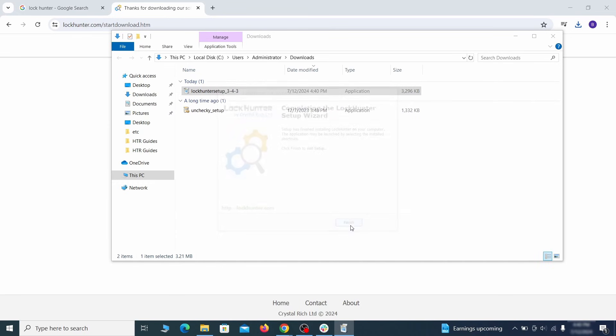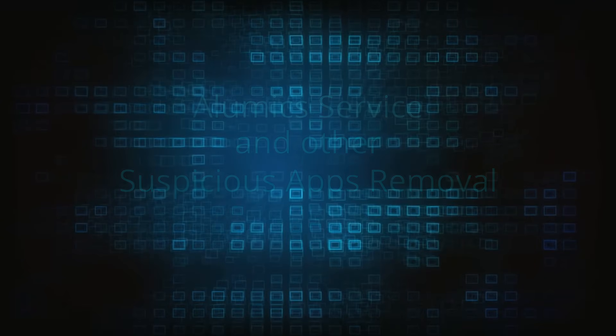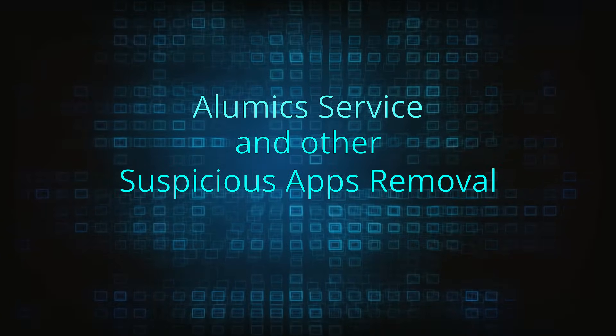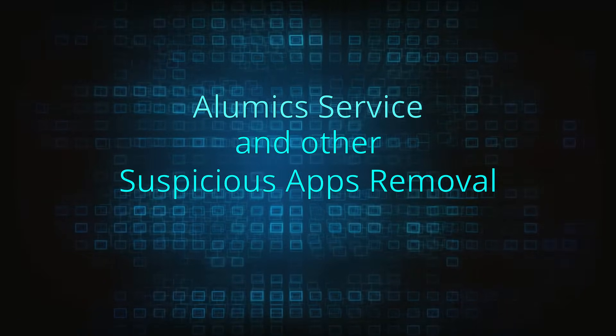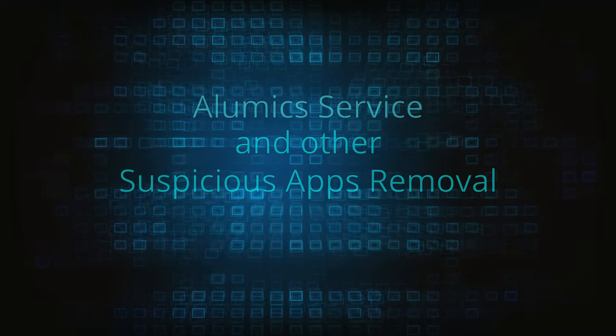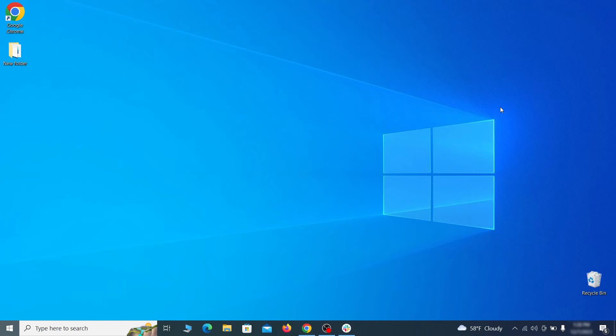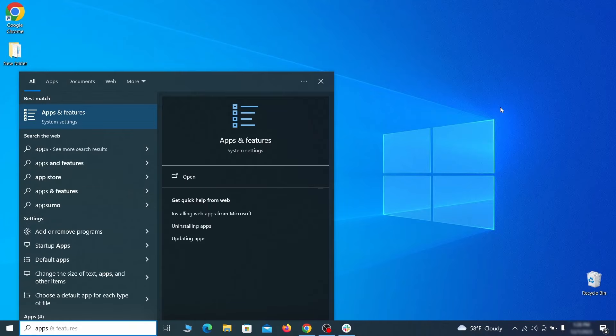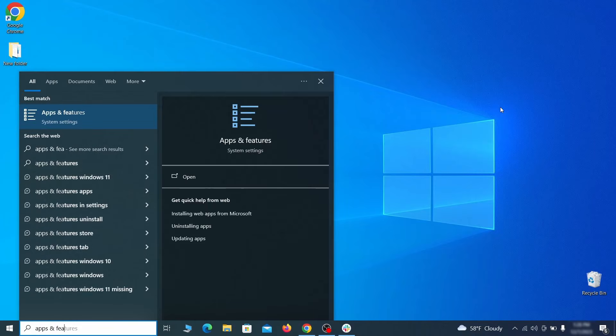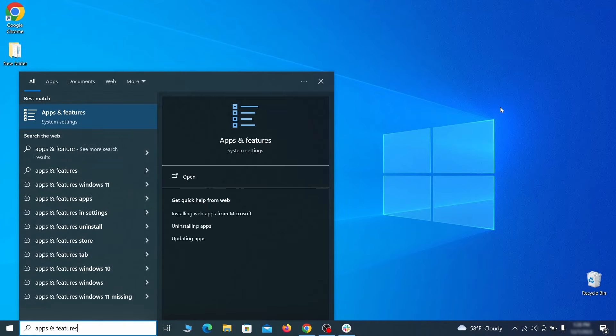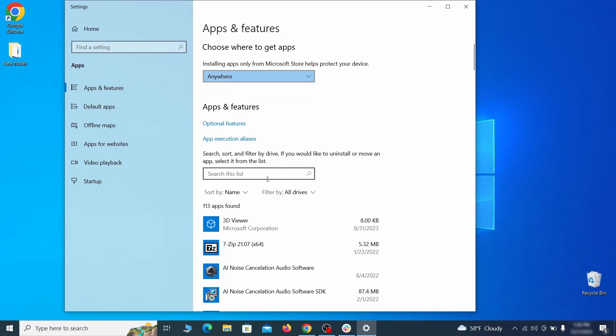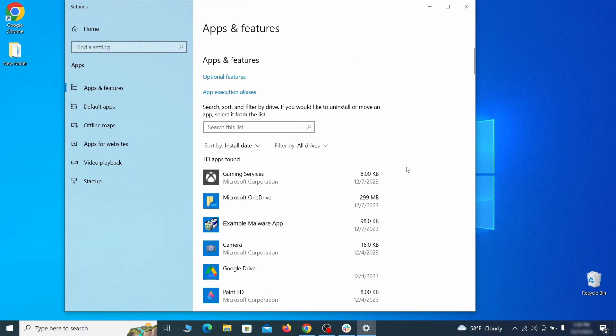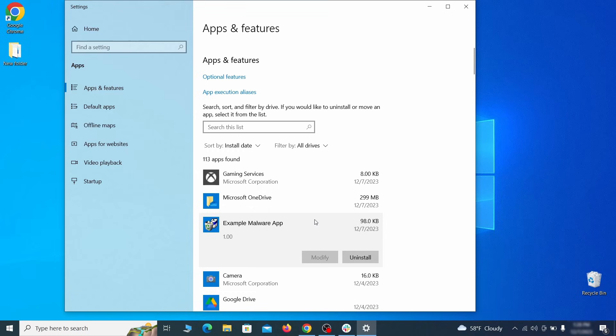In case you haven't already tried it, I recommend that you first go to Apps and Features from the Start menu and look for suspicious recently installed items. Even if you don't spot the malware, you may notice something else that's unfamiliar or installed without your permission. Whatever you find, note down its name and uninstall it if you think it doesn't belong there.